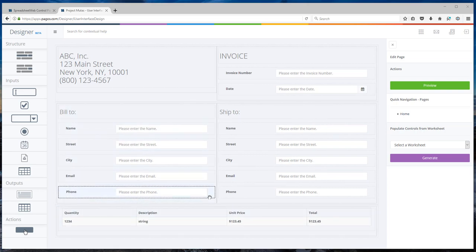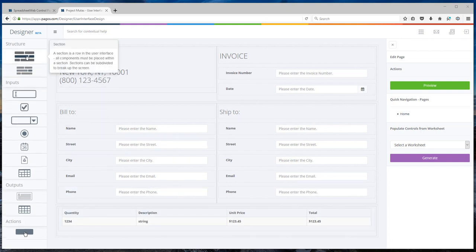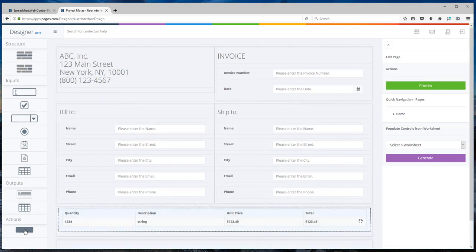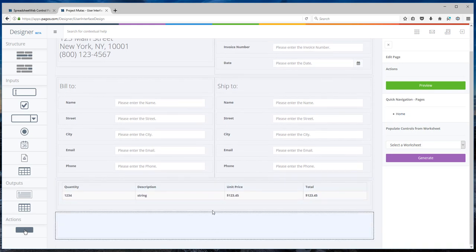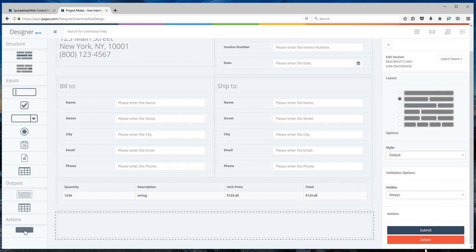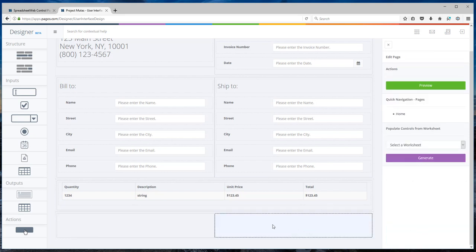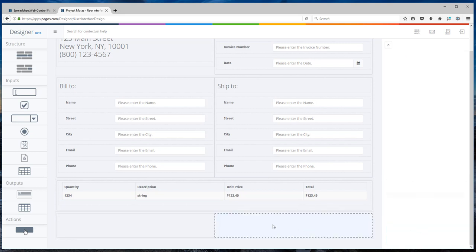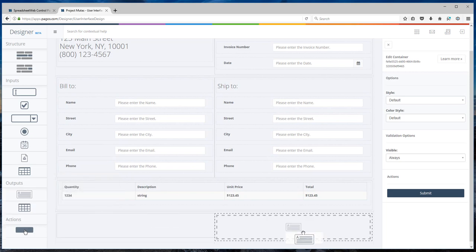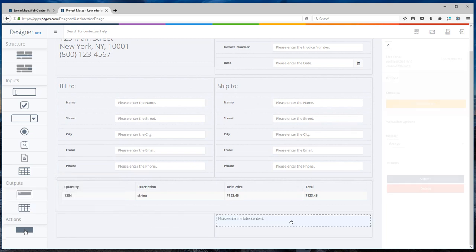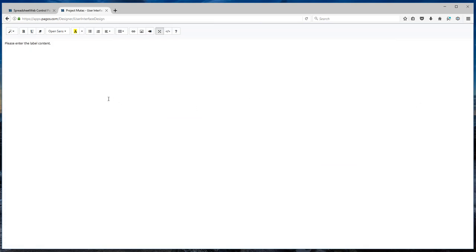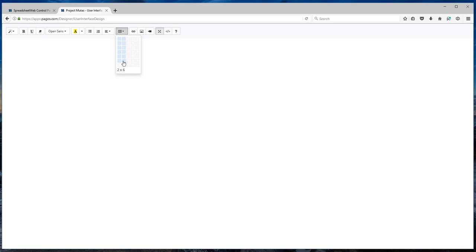The final part of our interface is inserting the calculated fields. For that, I'm going to add a new section. Select two column layout. On the right-hand side, I'm going to add a label section. Edit content. Now, because I'm going to add things like subtotal, discount rate, discount total, etc., it's going to be easier to add a table. We have six rows and two columns.